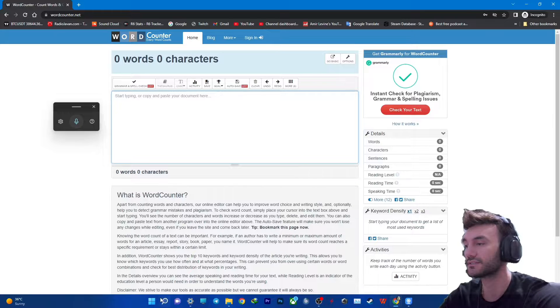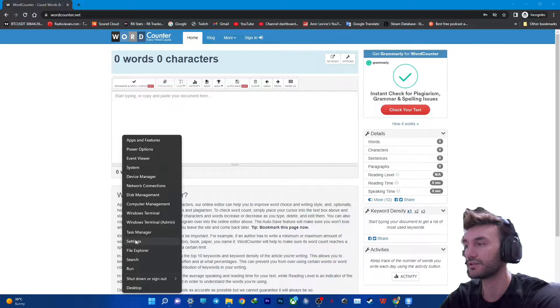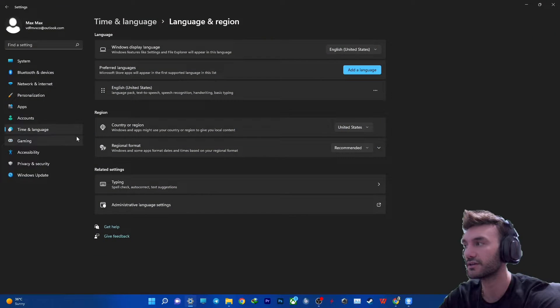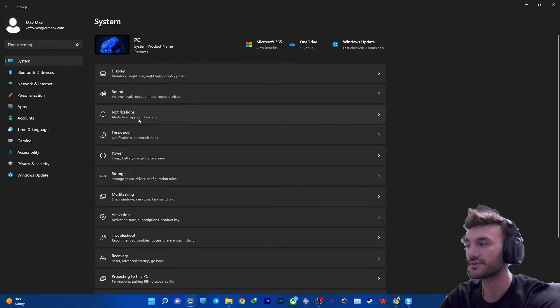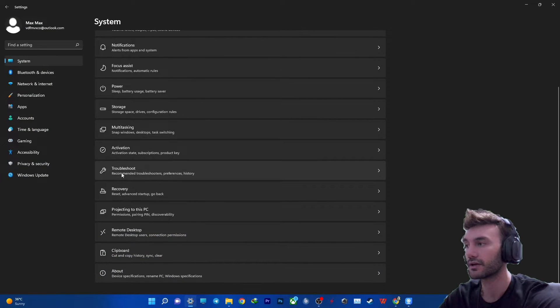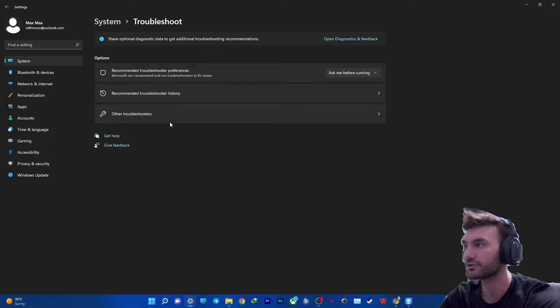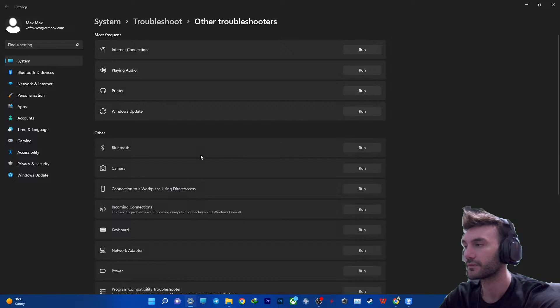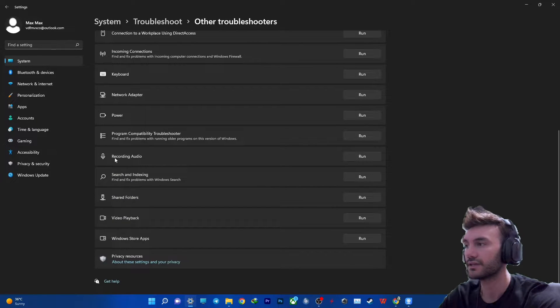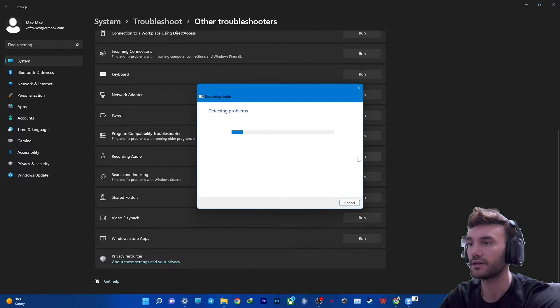So to solve this you need to right click down in here on menu and get into your settings section and then get into system. Then troubleshoot, scroll down to troubleshoot other troubleshooters, and then scroll down again to find recording audio and just run it.